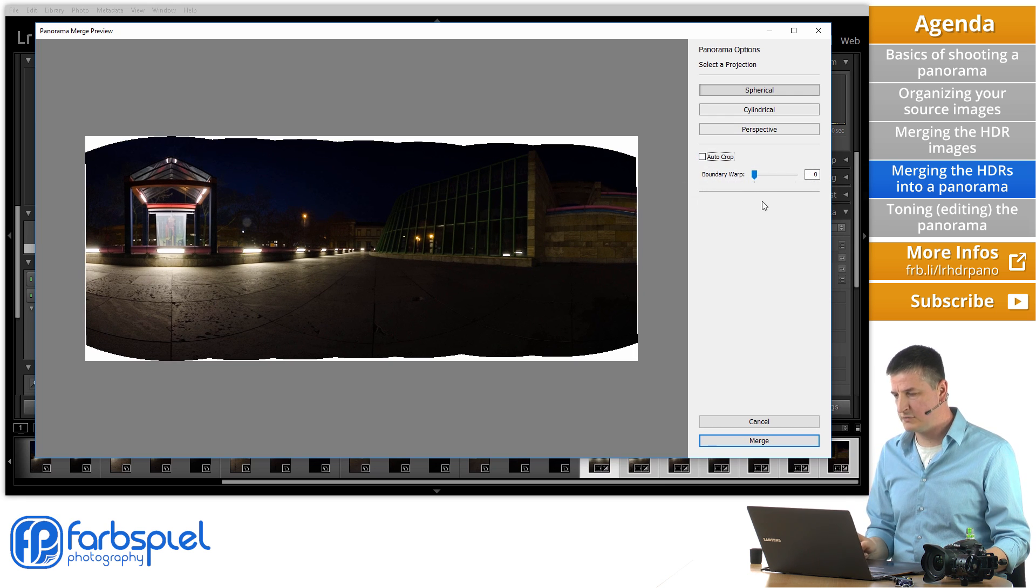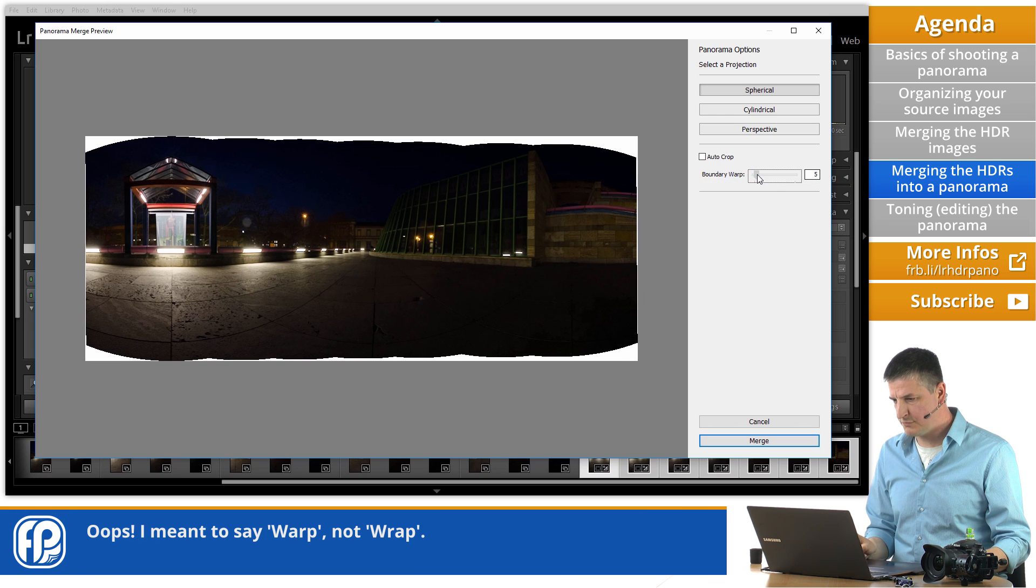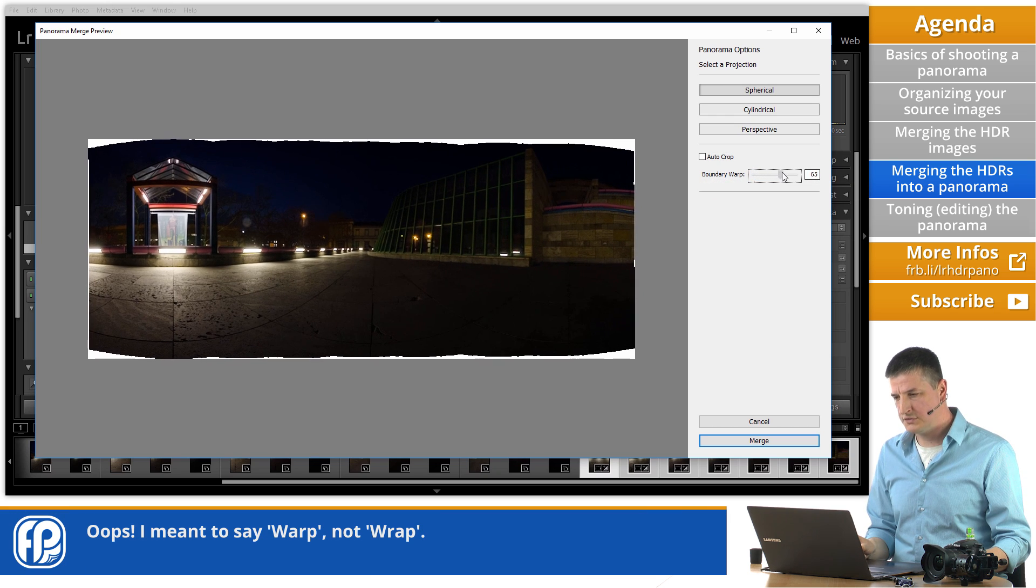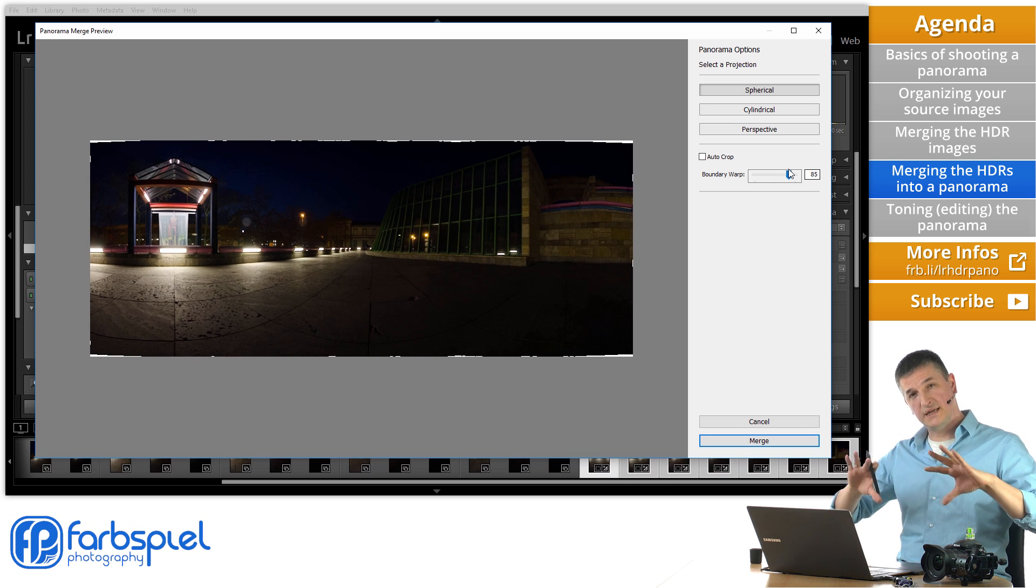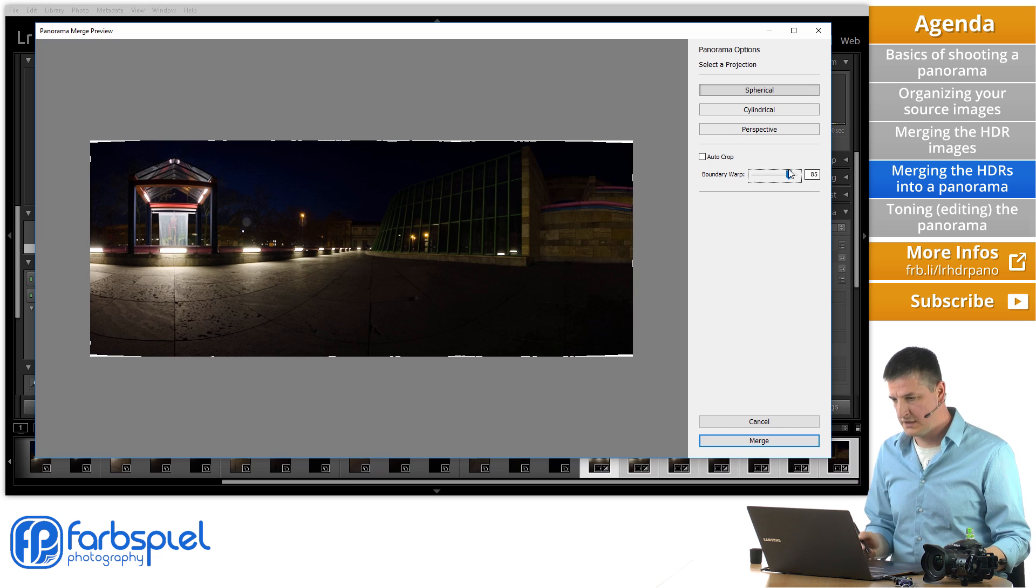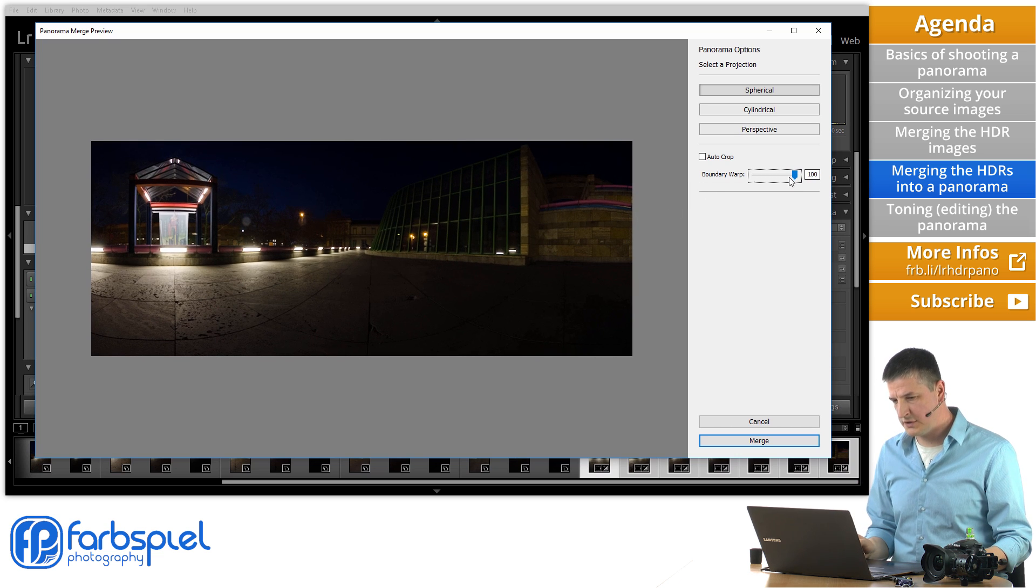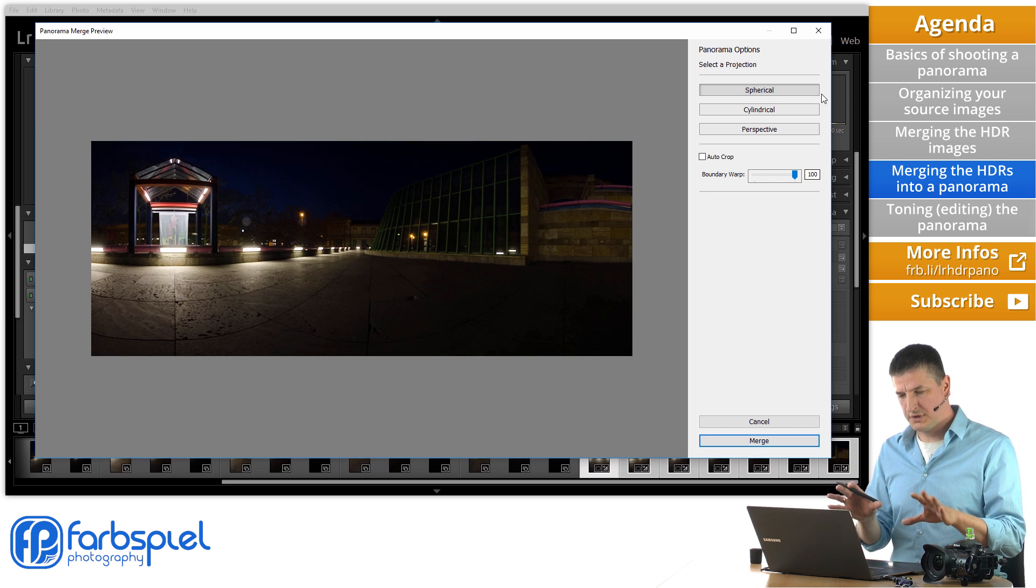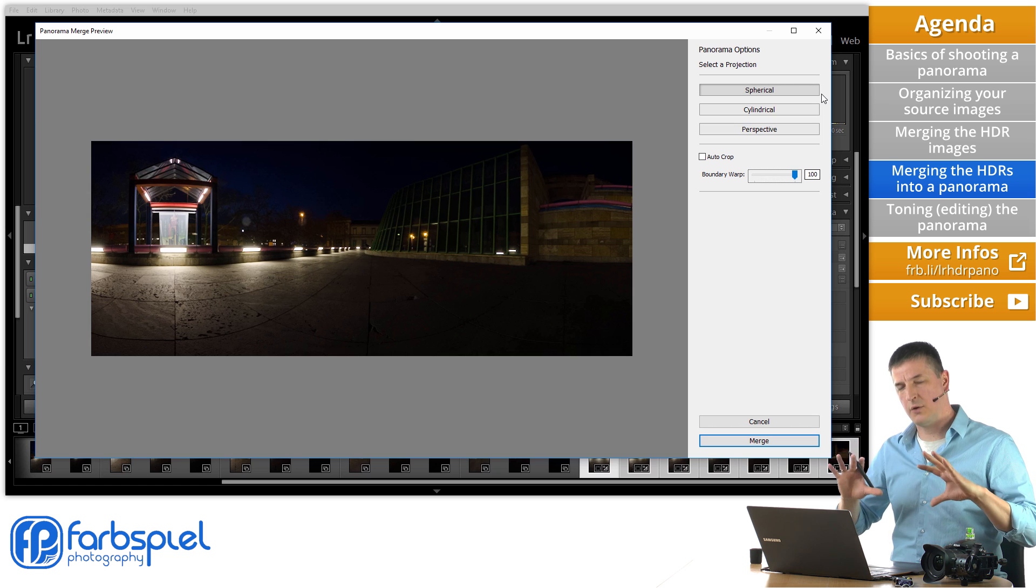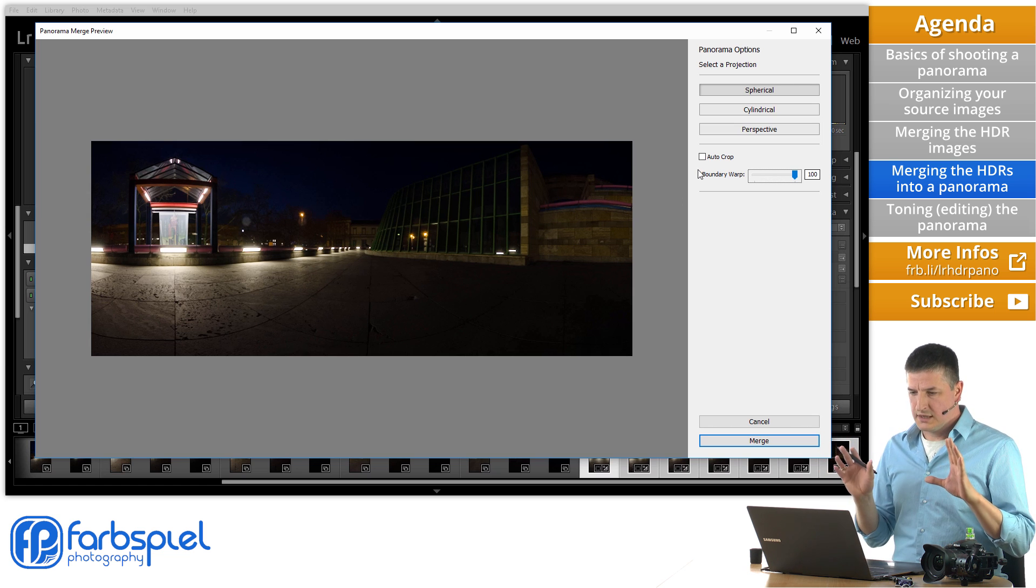So let me turn that off and show you another feature. Which is called Boundary Wrap. Which is currently at zero. If I start moving that slider. You can see that Lightroom starts to transform the image. So that it fits into the rectangular frame that we have. For the final image. If I move that all the way to 100. You will not see any white areas around the edges. Because Lightroom has removed those. And stretched the image. In just the right way. To cover the entire area.